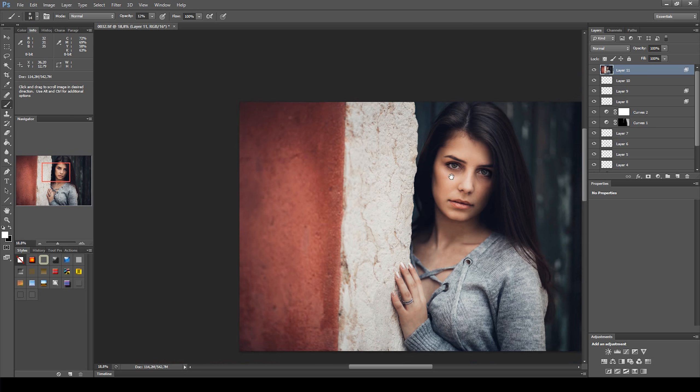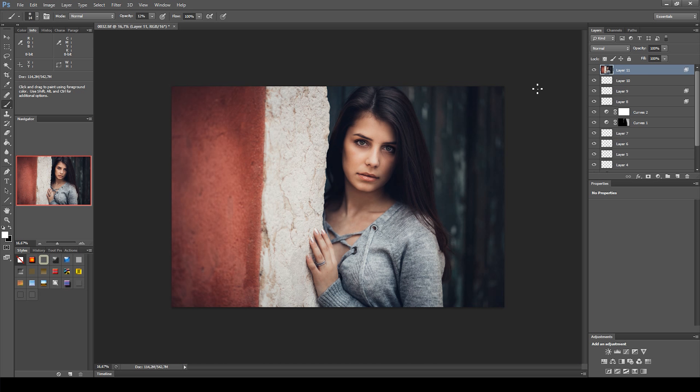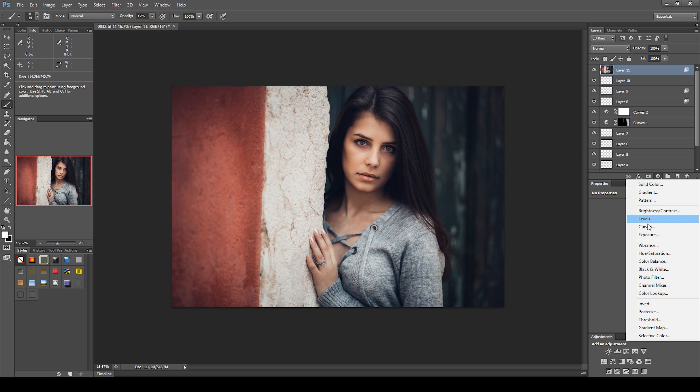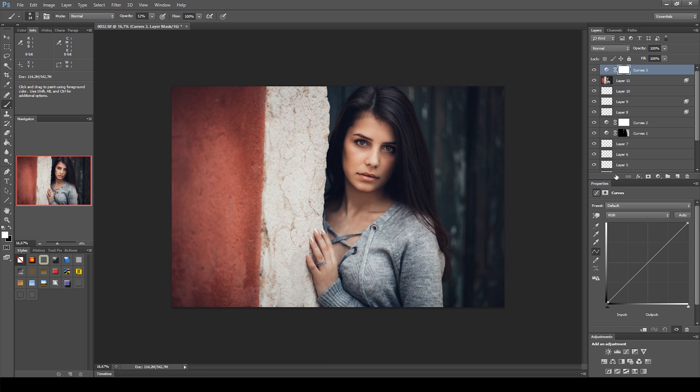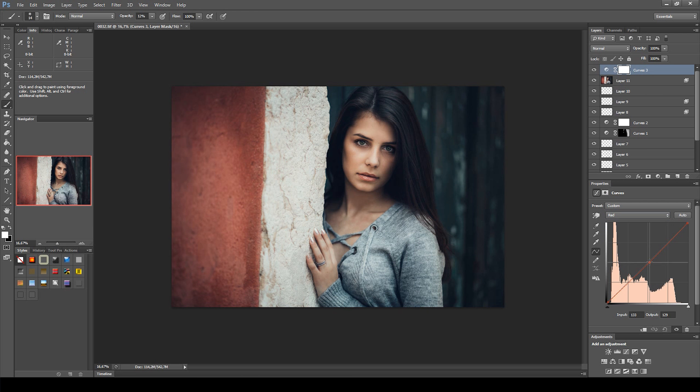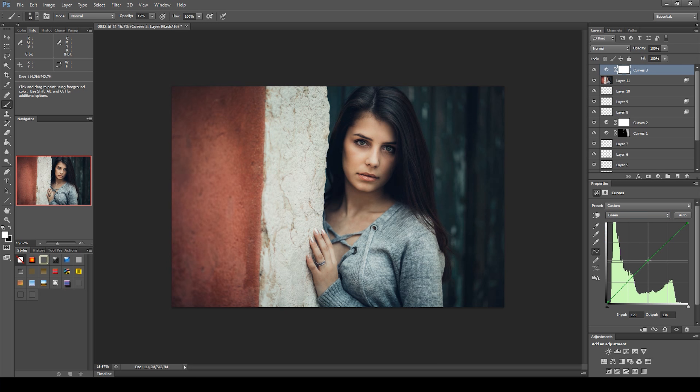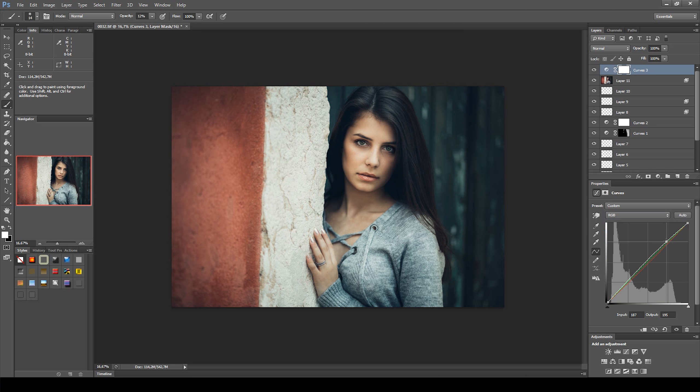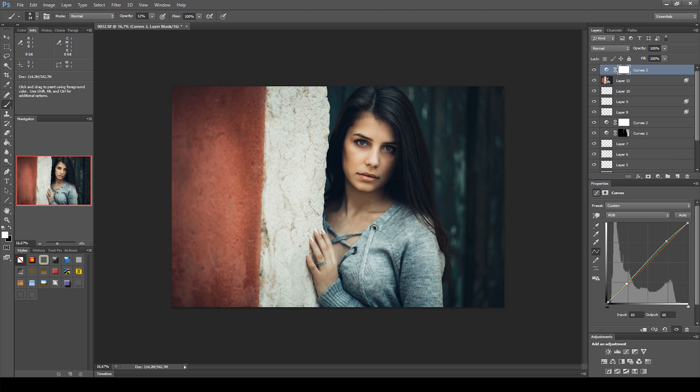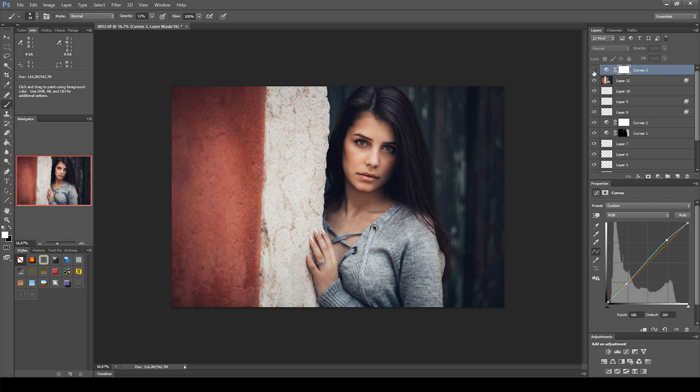Next, I noticed the image was a bit too red for my taste. So I went and created a curves adjustment and made some tweaks.